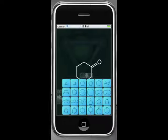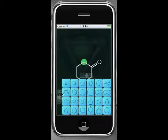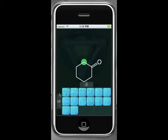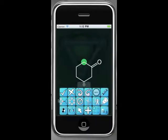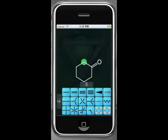Now we want a quaternary carbon with a specific geometry. Pick the atom and then navigate through the command bank to find the bond submenu. Activate the tetrahedral geometry icon by tapping on it twice.